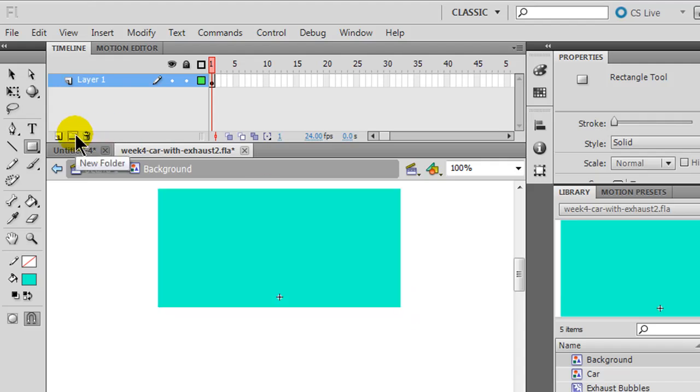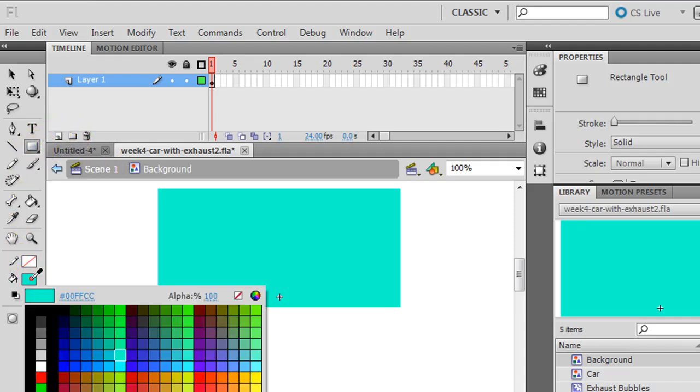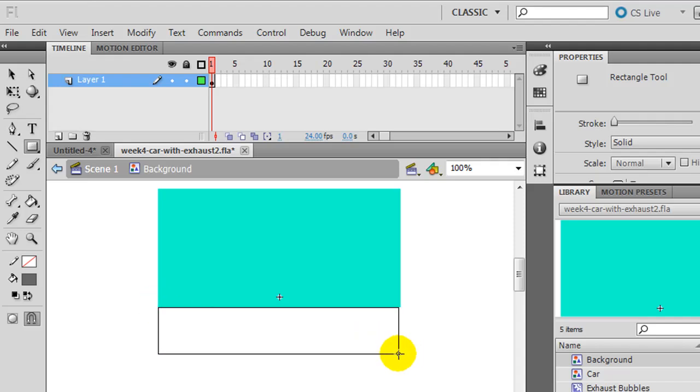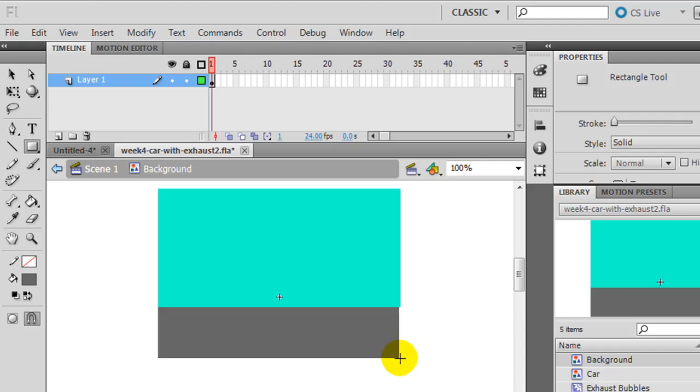The lower part is going to be road or something like that. So I'll still use a rectangle. And for this other fill color I'll use a dark gray. And I'm going to draw this new rectangle down here at the bottom.